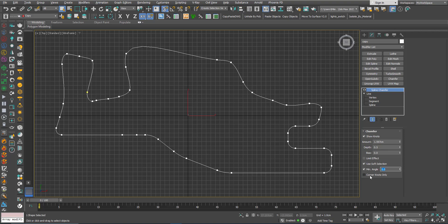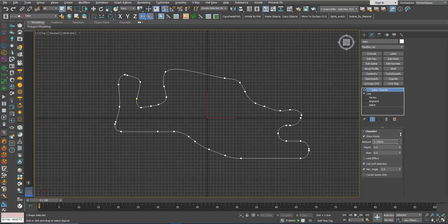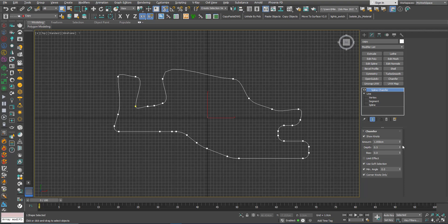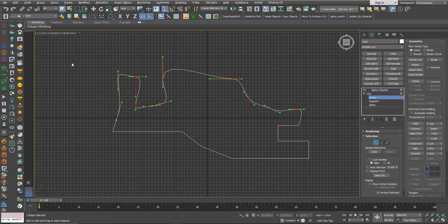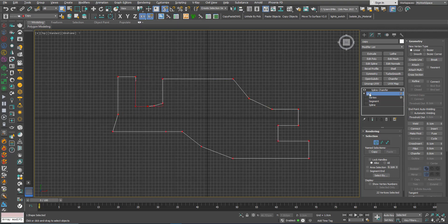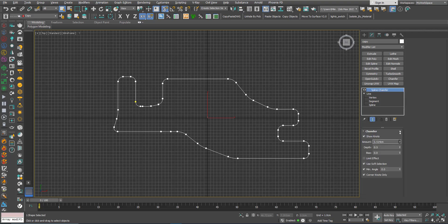I'll set the Min Angle to 0 just to show how Corner Knots Only works. Now it's affecting everything. But if I click the Corner Knots Only option, you can see it's only affecting vertices that have a Corner type set. If I go back and make them all Corner type, now all of them will be affected again.